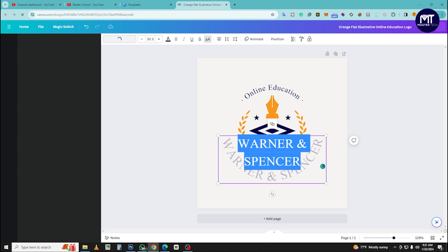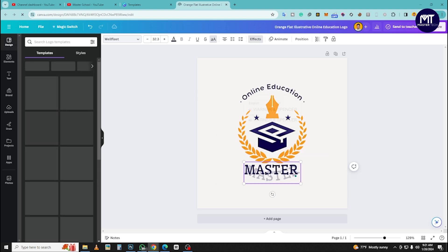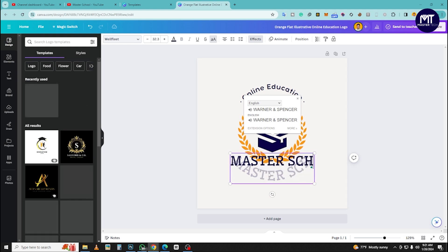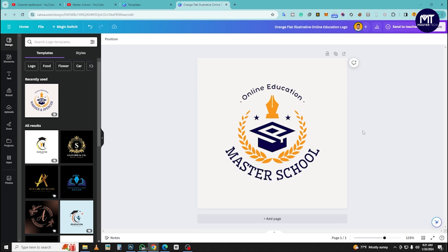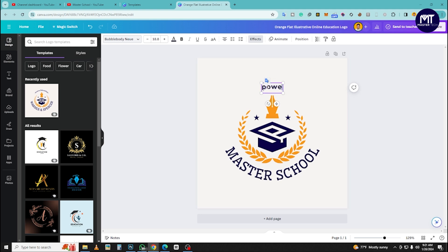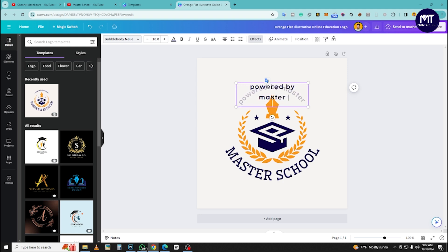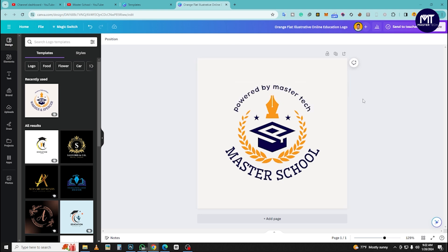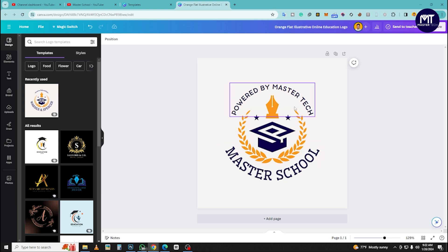Master School Online Education, powered by Master Tech. This logo is just a placeholder. Master School, powered by Master Tech.